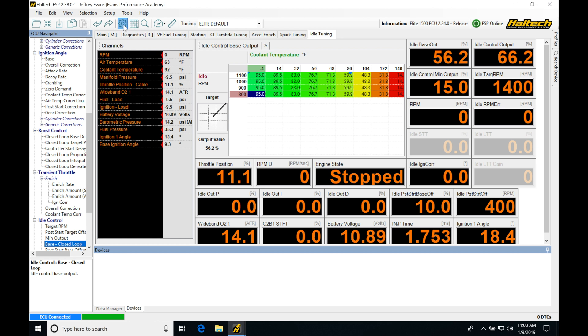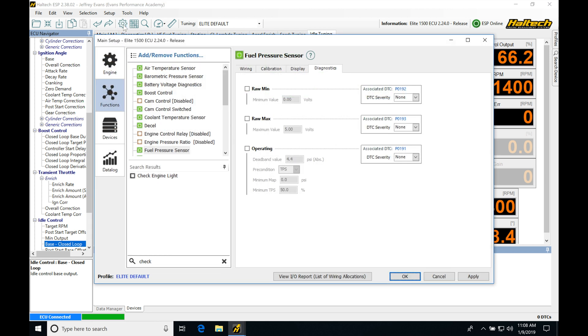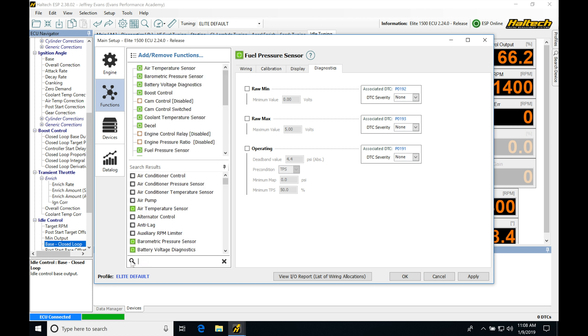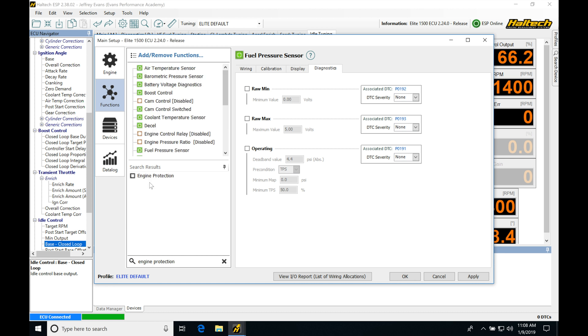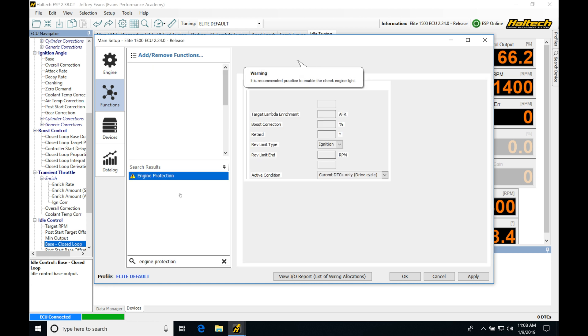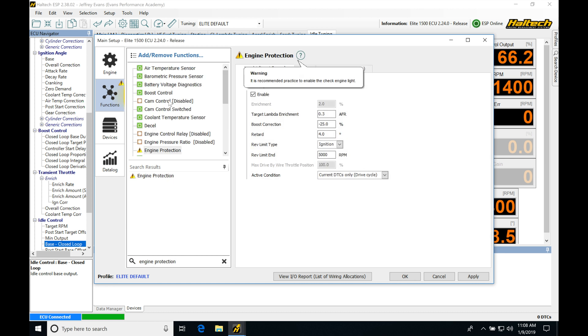If we jump up here into our setup, we're going to see in our functions list here we have to add our engine protection feature. I'm going to be typing down here at the bottom 'engine protection' and we're going to find it populates right here. If we click this, we're going to see it adds to our list. Now it's part of our calibration and we have to start programming and looking at what this is going to offer.